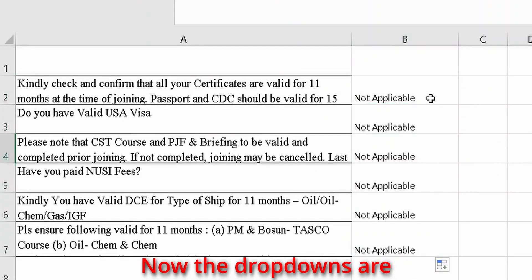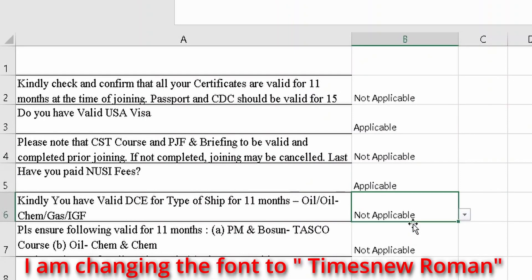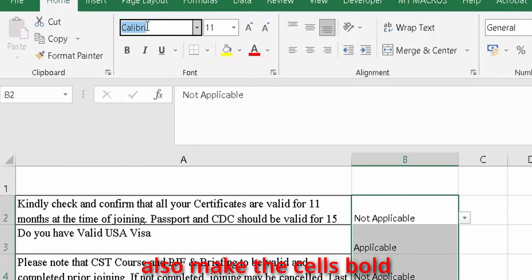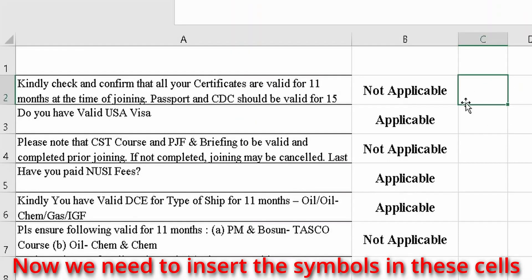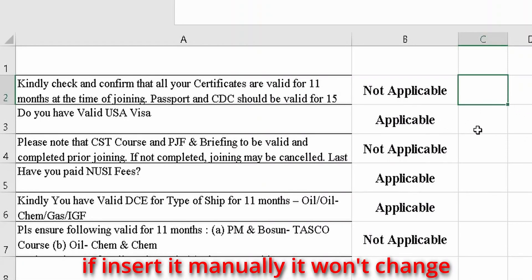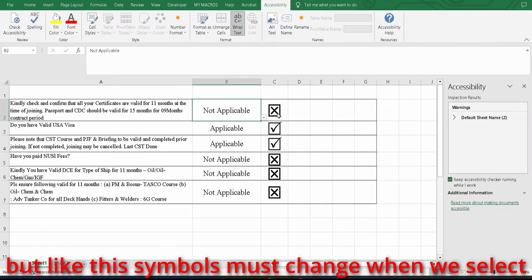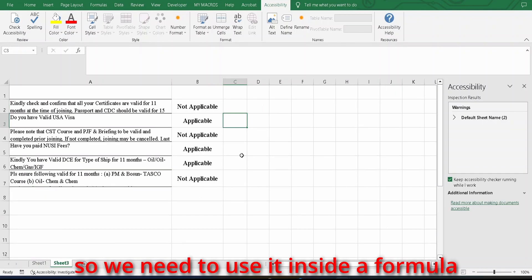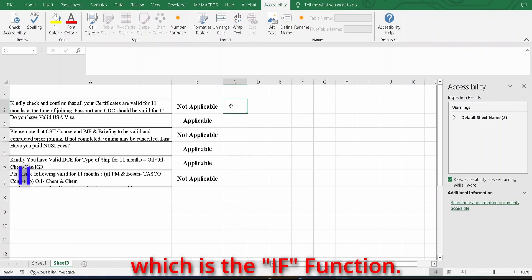Now the drop-downs are applied to all the cells we need. For better visibility, I am changing the font to Times New Roman, increasing the font size, and making the cells bold. Now we need to insert the symbols in these cells. If inserted manually, the symbol won't change automatically when we change the option. The symbols must change when we select a different option from the drop-down, so we need to use them inside a formula — specifically the IF function.